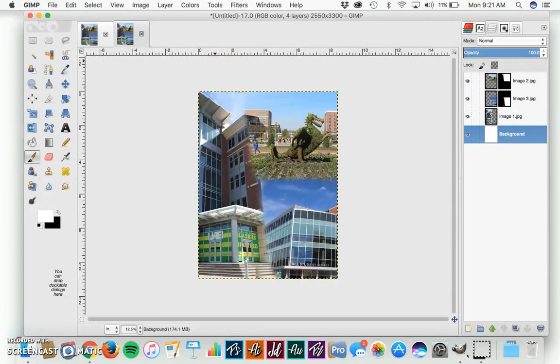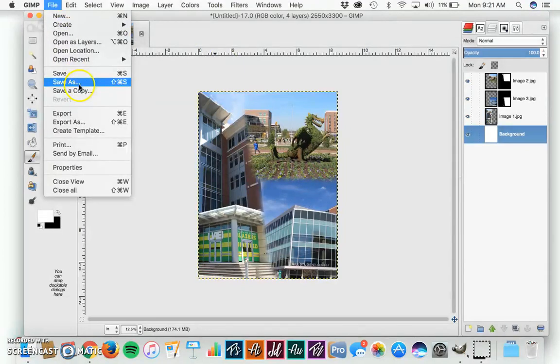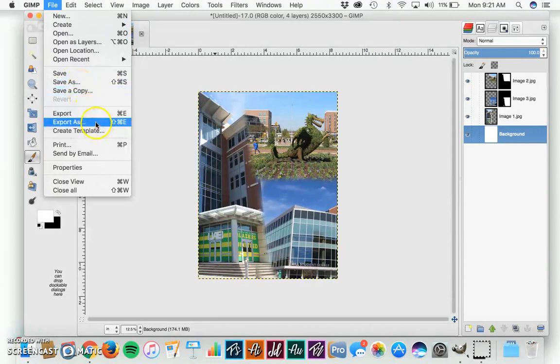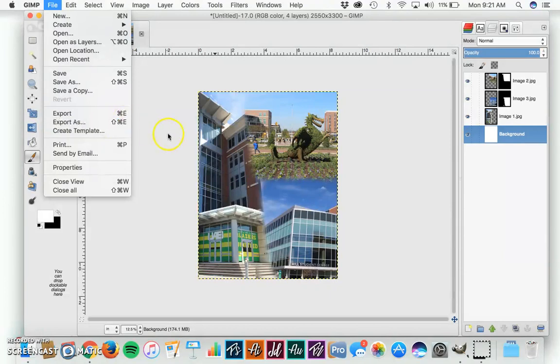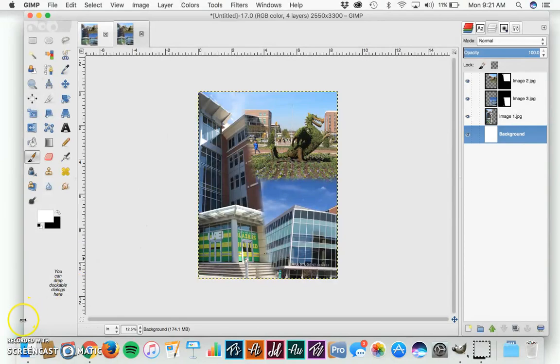To save the image, you go File, Save As. We'll save it as a GIMP document. If you would like to export it as a PNG, you go to Export As. And that's how you make a Seamless Collage in GIMP. Thank you for watching.